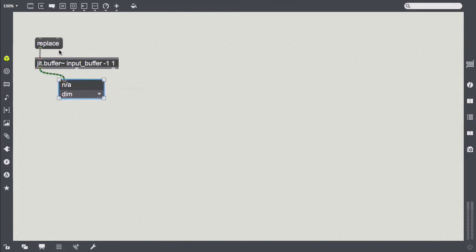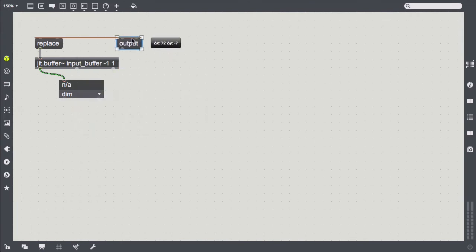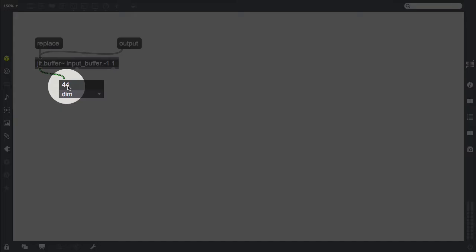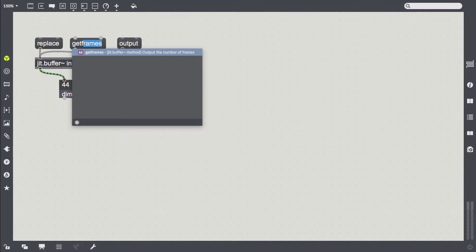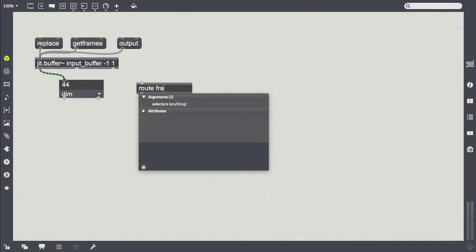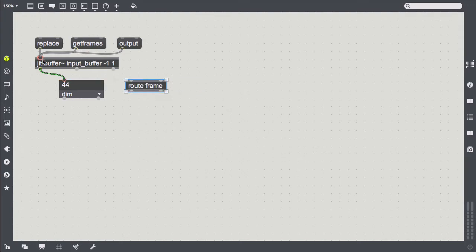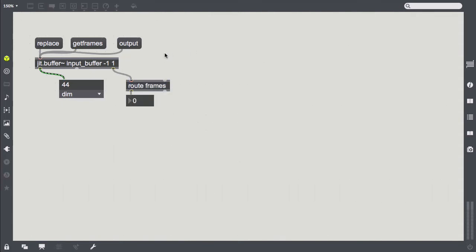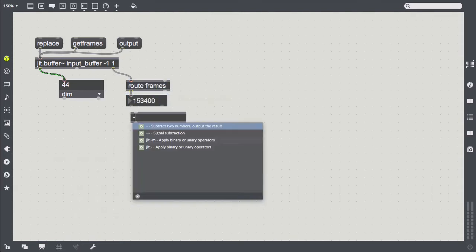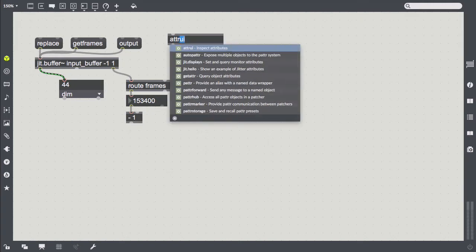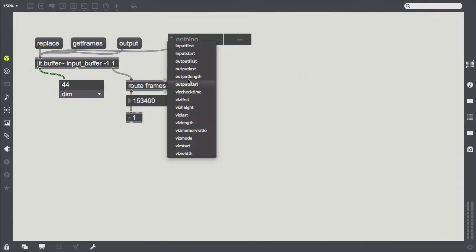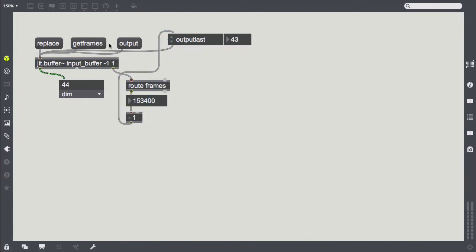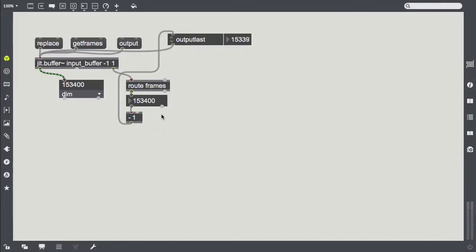We add a FPS GUI here so we can look at the matrix dimensions. One thing we have to take care of is the length of the output matrix, because it's set to 44 by default, which is a bit small. So we send it the get frames message, which will give us the number of frames, or rather samples, of the right outlet. We look for the frame message here, subtract 1, and send it to the output last attribute.